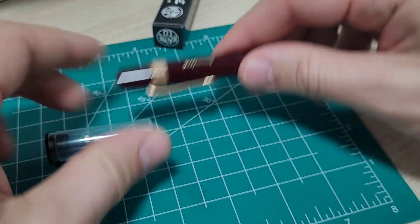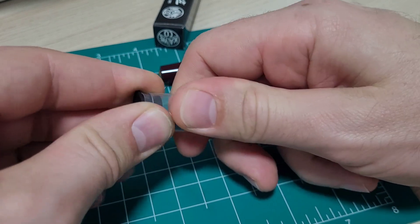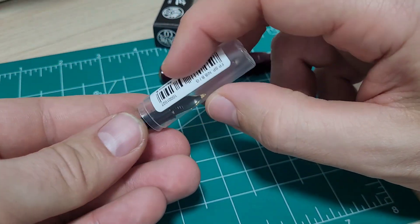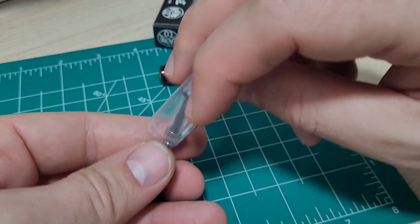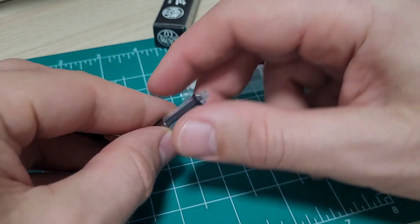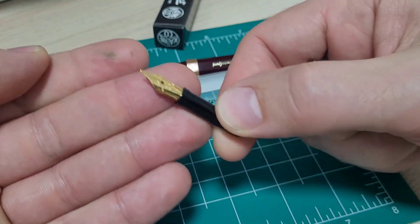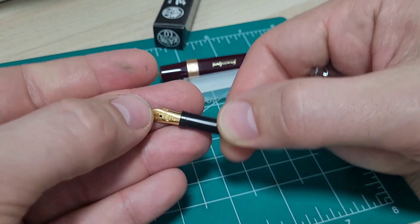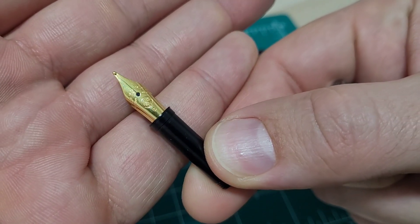So this has a fine nib on it. I've also ordered a broad just for something different and that's cool. That is really nice. You can get other nibs for this pen real easily and they're very reasonably priced. So I ordered another one. They do look nice.